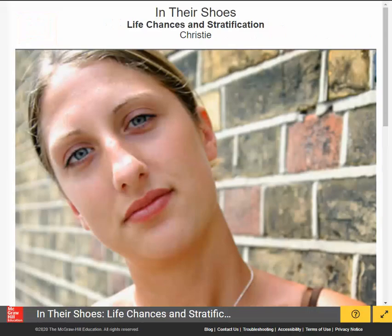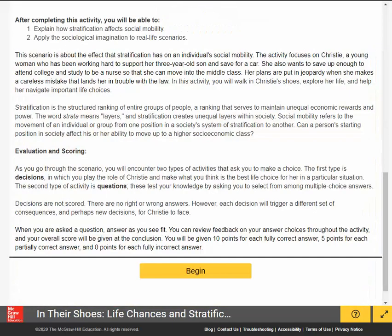In this scenario, students will be exploring life chances and stratification through the experiences of Christie. Before getting started, students are provided with background information, definitions, and a description of how the activity will progress.